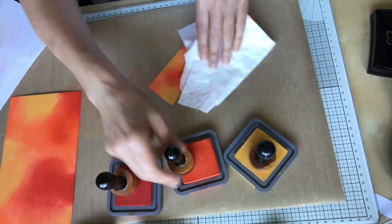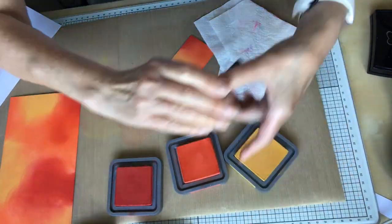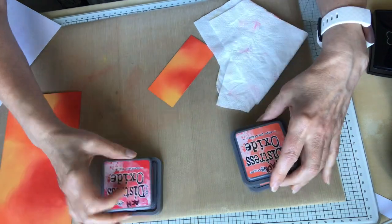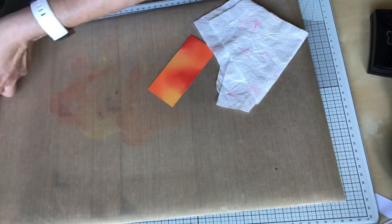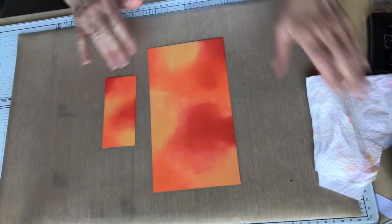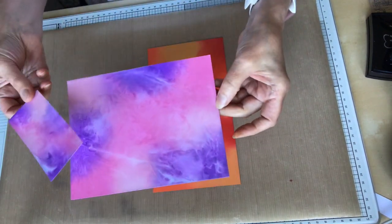Just keep adding in small circular motions as we build up the ink. It doesn't have to be absolutely perfect for this technique because we're actually going to be adding some water to it.